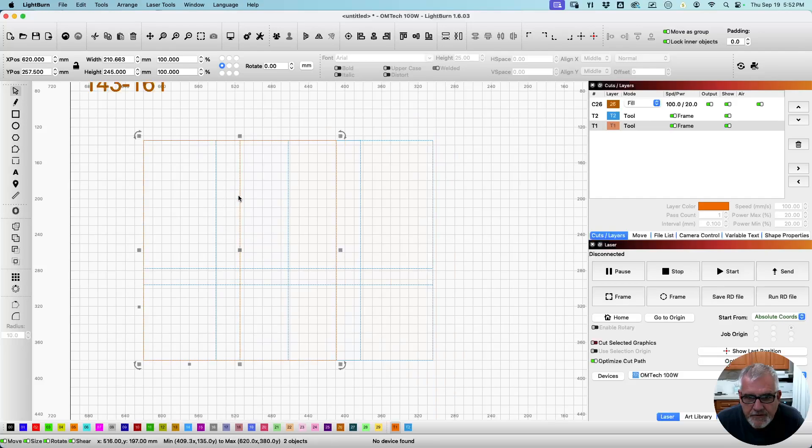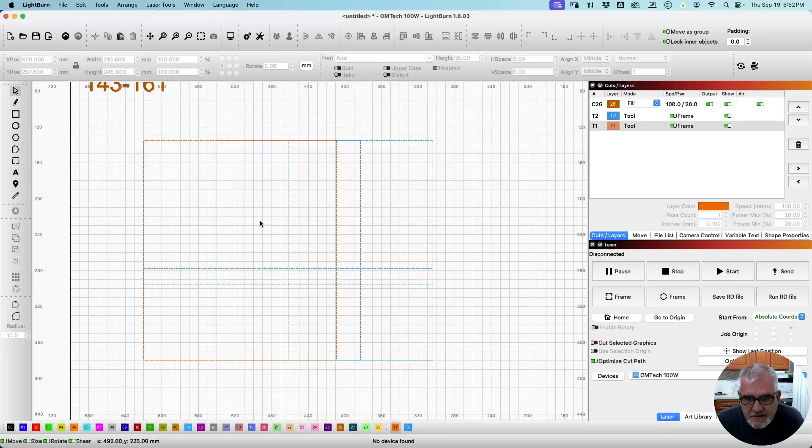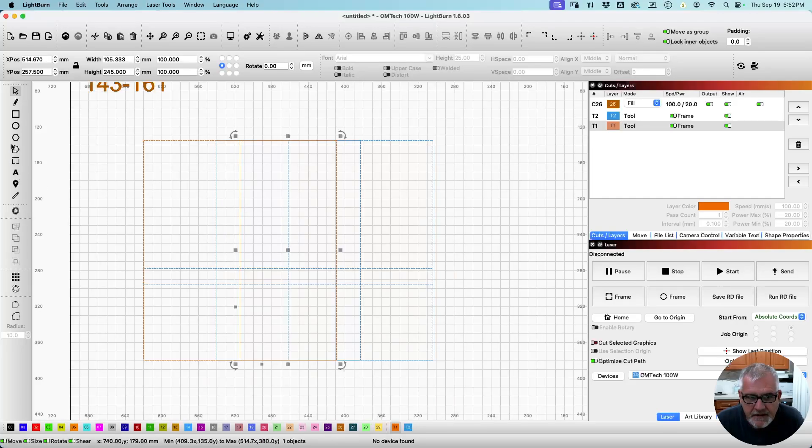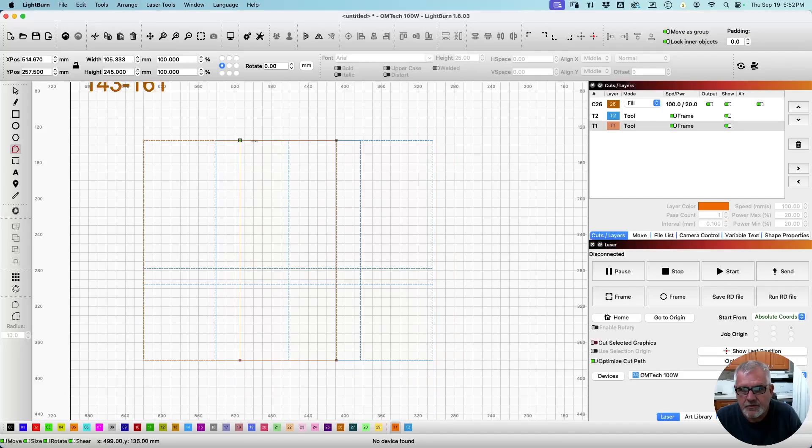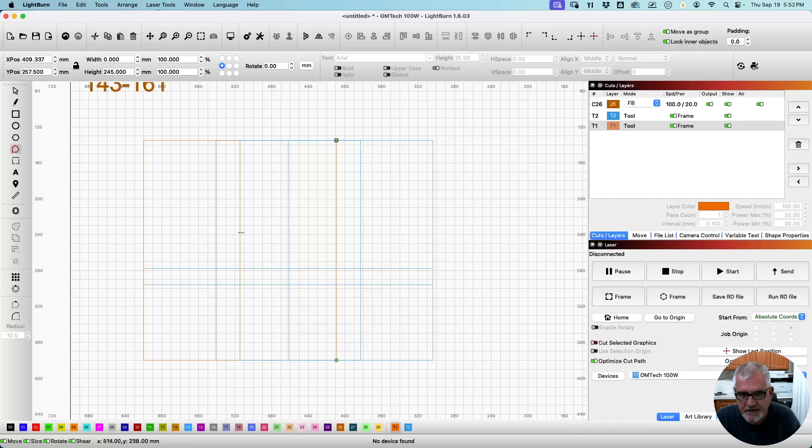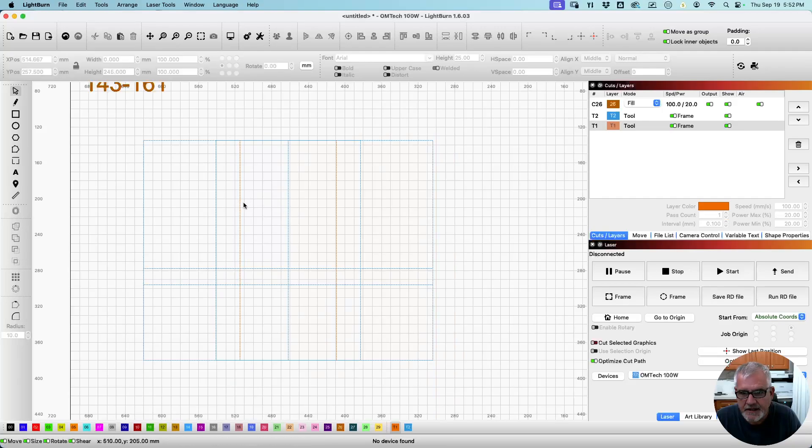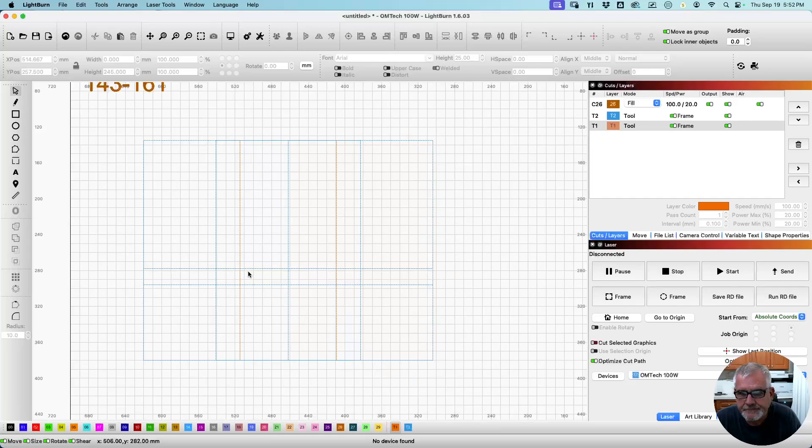I'm going to do one more thing here, make it a little bit easier on us. Convert to a path. Select off. Select on. Grab the node edit tool. Hover over the line. Press the D key. Hover over this line. Press the D key. Hover over this line. Press the D key. So now I just have a single line here. And do the same thing on this one. Select it. Hover over the top. D. Over the side. D. And over the bottom. D. So now we just have two lines. Let me clear out the extra lines on the quarters as well. Why not?